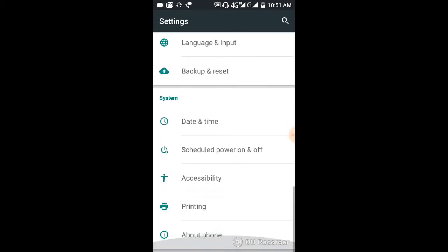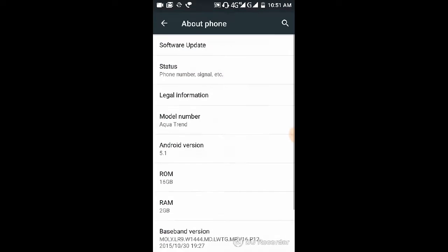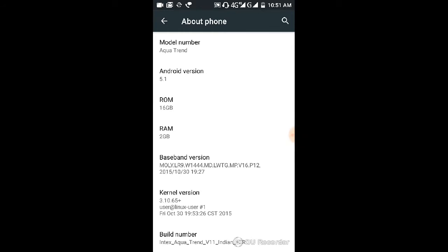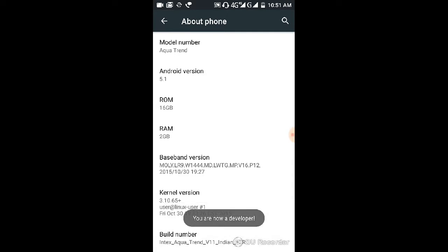Next, focus on the Settings. From the app, click About Phone. Scroll down and find Build Number. Tap it 8 times. You are now a developer. Developer options are now enabled.